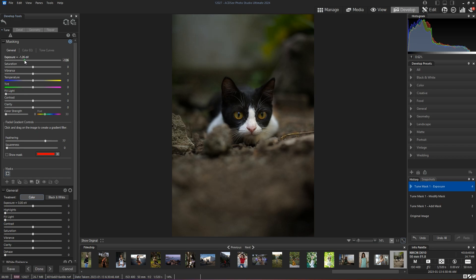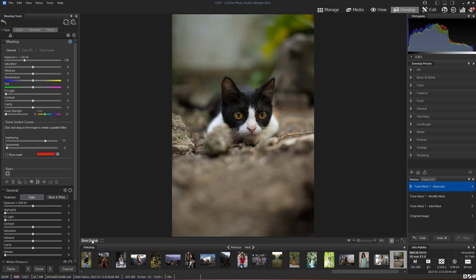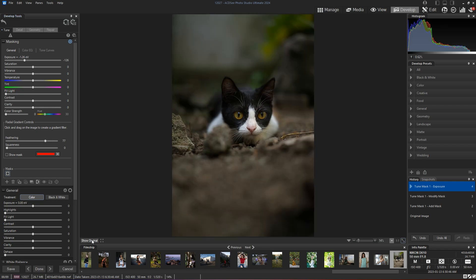And just by making that small adjustment, my image becomes more interesting. The light exposure guides the eye towards where it wants to focus. I can take this even a step further by adding more radial gradients.